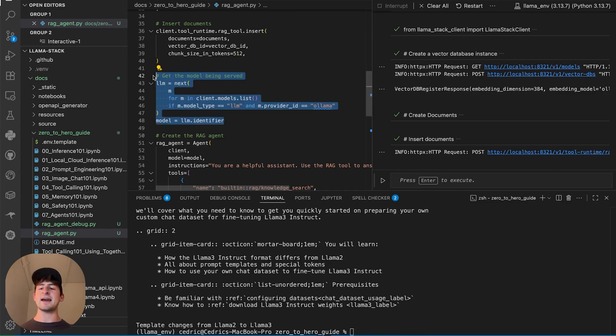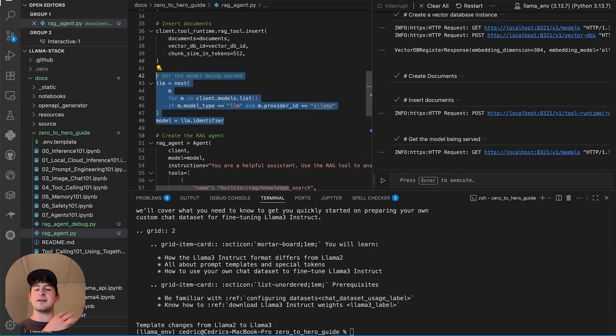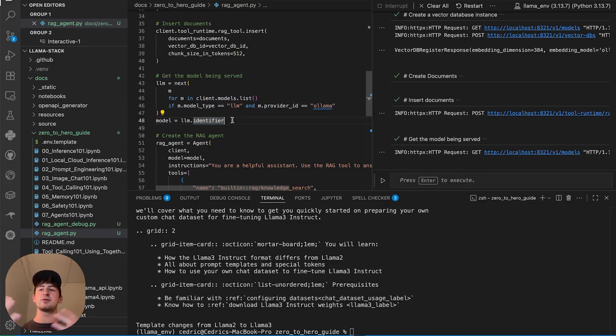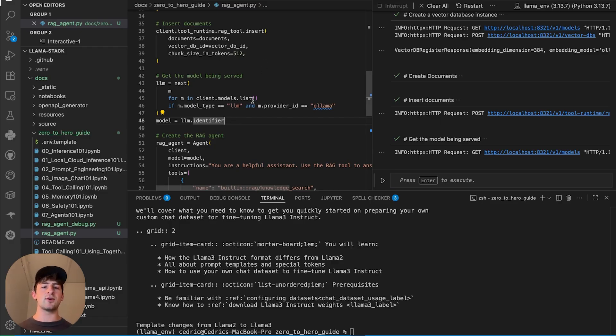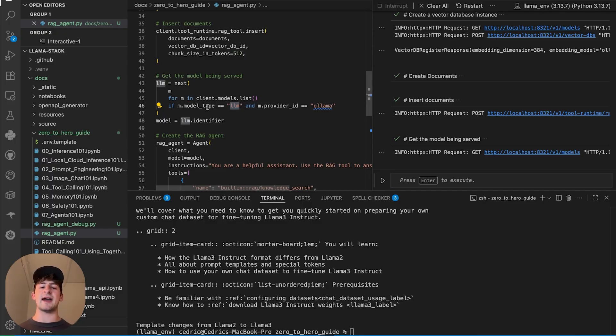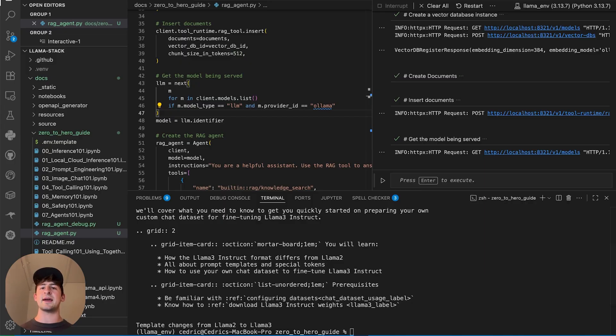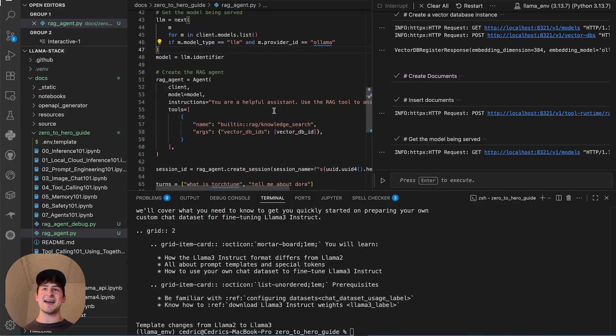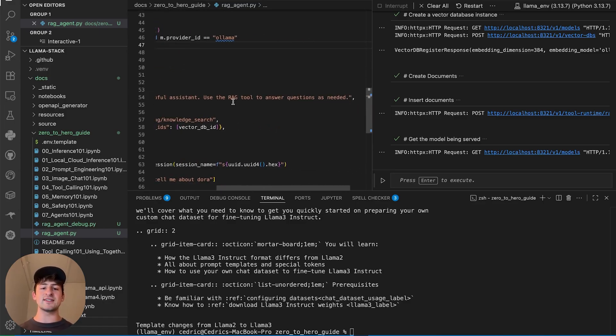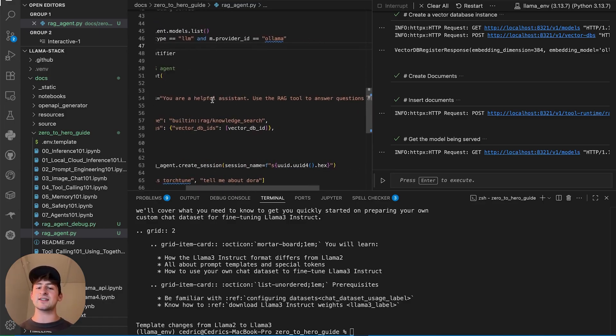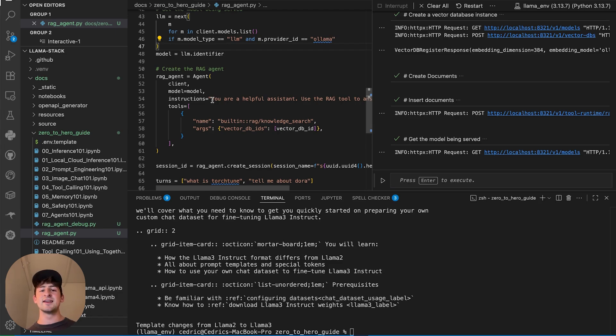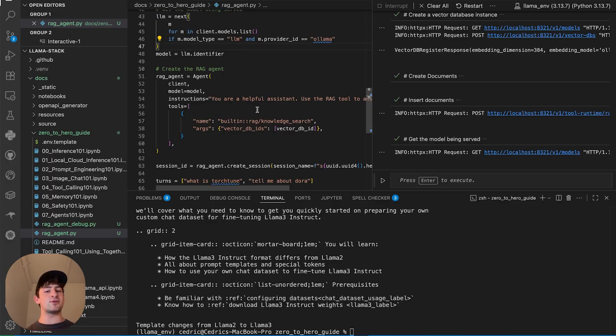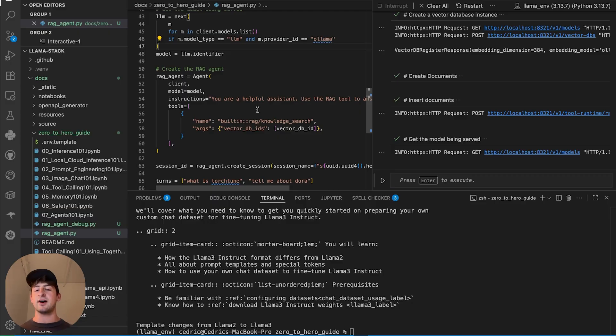What we're going to do next is pick a chat LLM. We had the embedding LLM to take our text and turn that into vectors. Now we're using this text LLM to be able to pull natural language together. We're providing the first Ollama LLM that we have when we do a client.models.list. And the last part is the fun part. We're creating this RAG agent. The instructions here are you are a helpful assistant use the RAG tool to answer questions as needed.